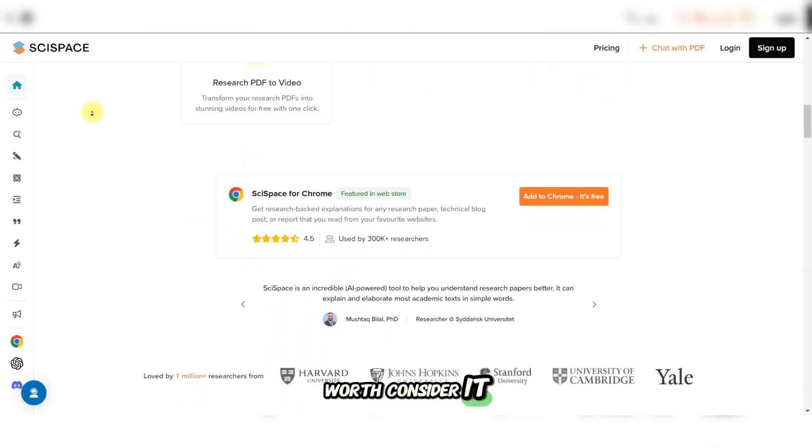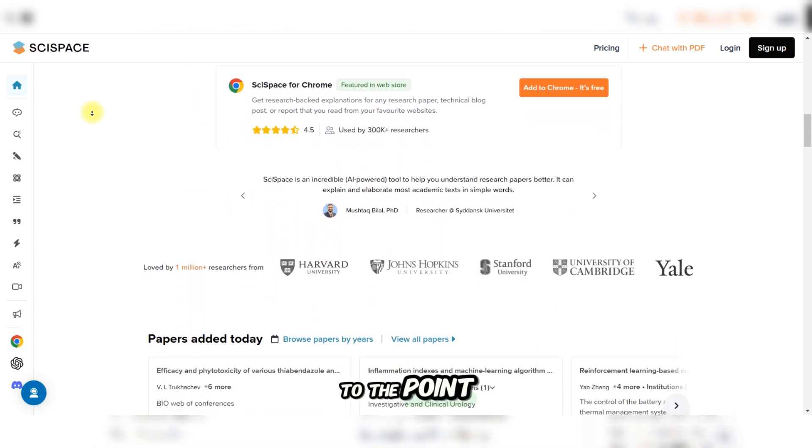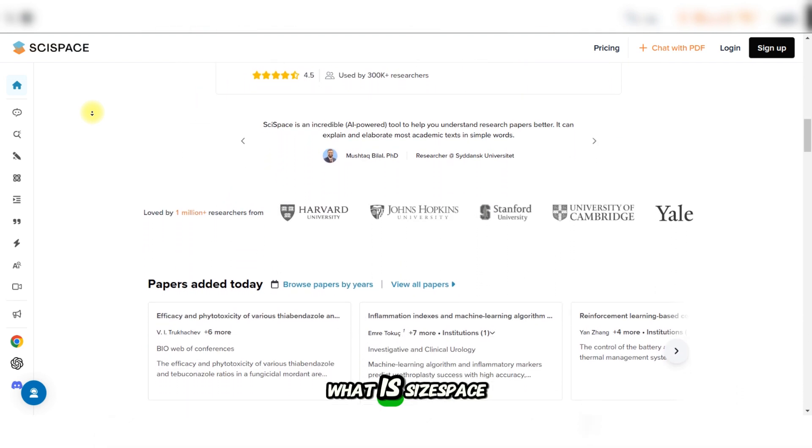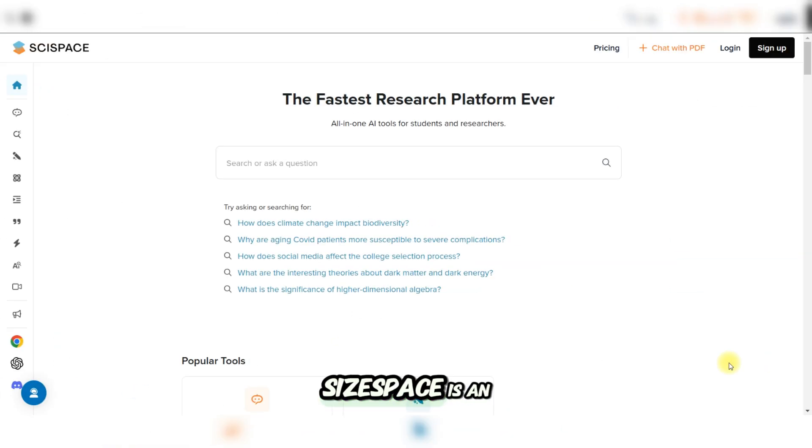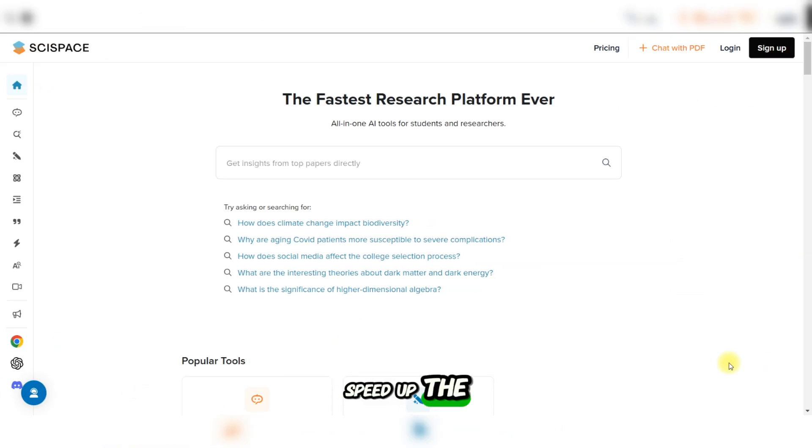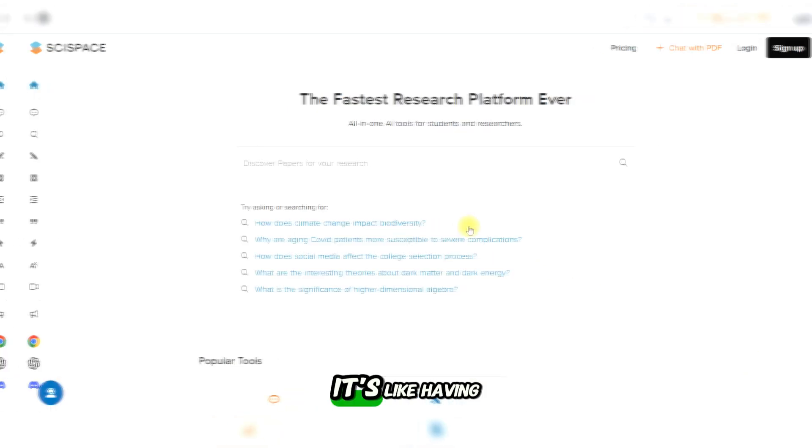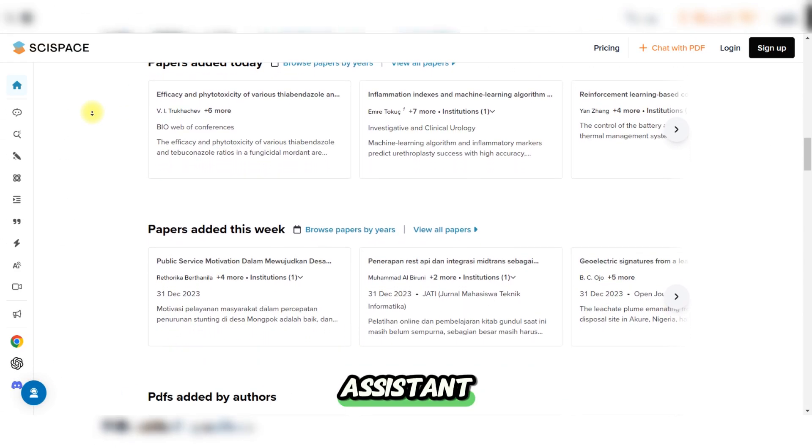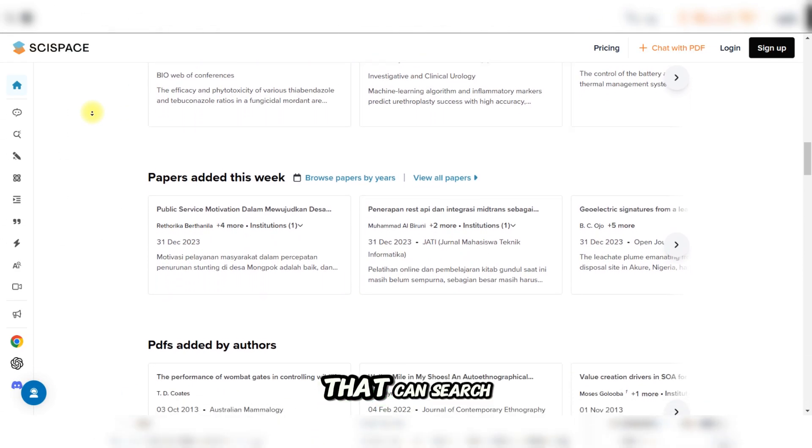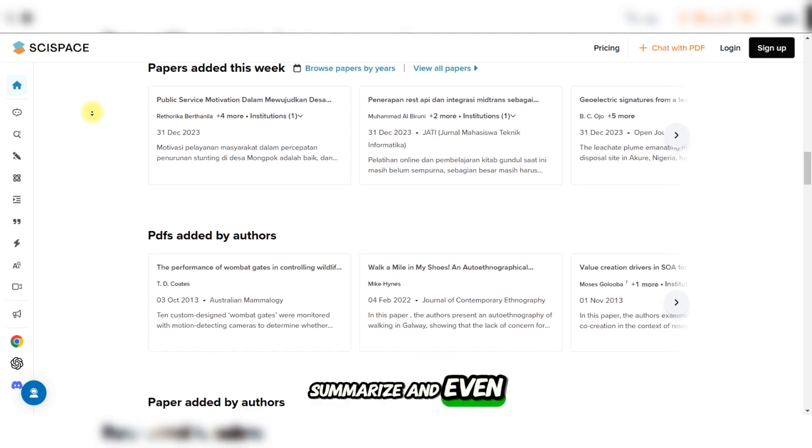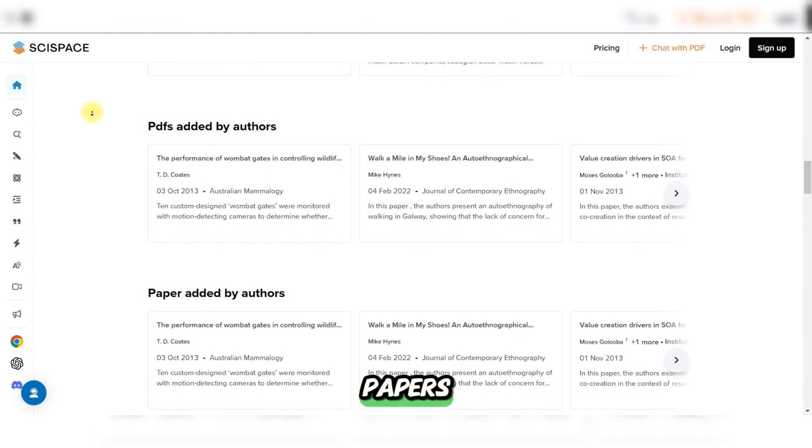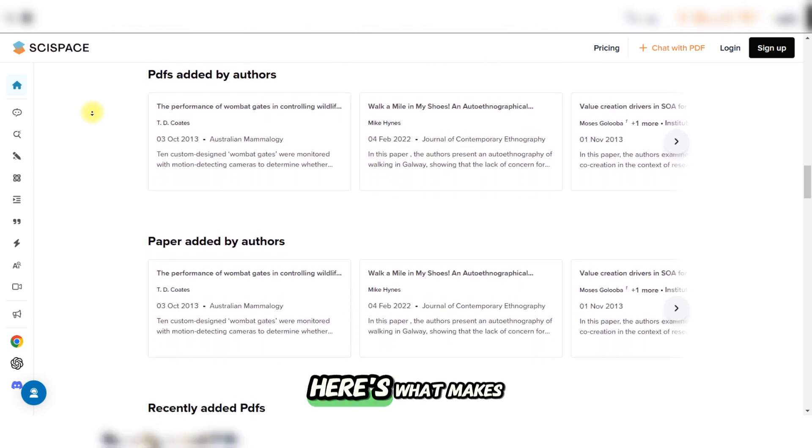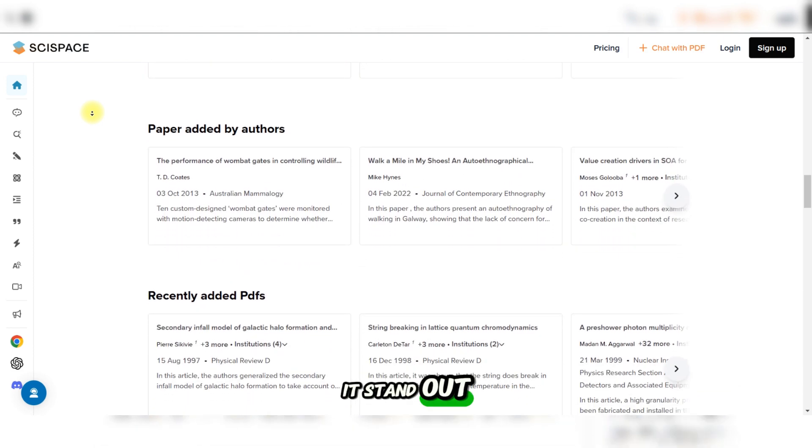To get straight to the point, what is SciSpace? SciSpace is an AI-powered platform designed to simplify and speed up the literature review process. It's like having a personal research assistant that can search, summarize, and even interact with academic papers. Here's what makes it stand out.